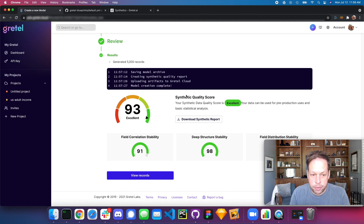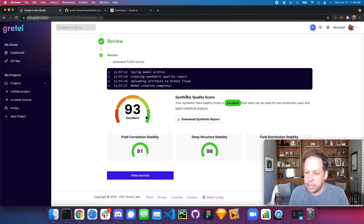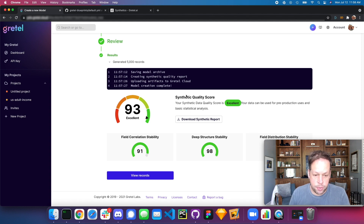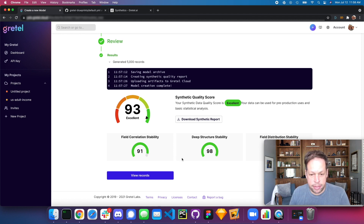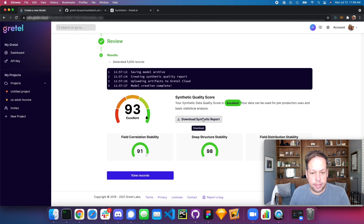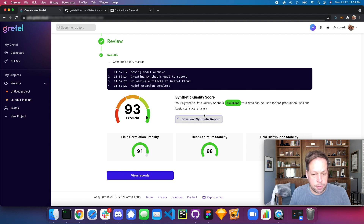For customers who need not only the size and shape of the data to look accurate, but also the same insights as the original source data, this is ideal. Here we see a high-level overview — the distribution stabilities are all lining up and looking good. You can also download the full synthetic data report to dive deeper into the data.